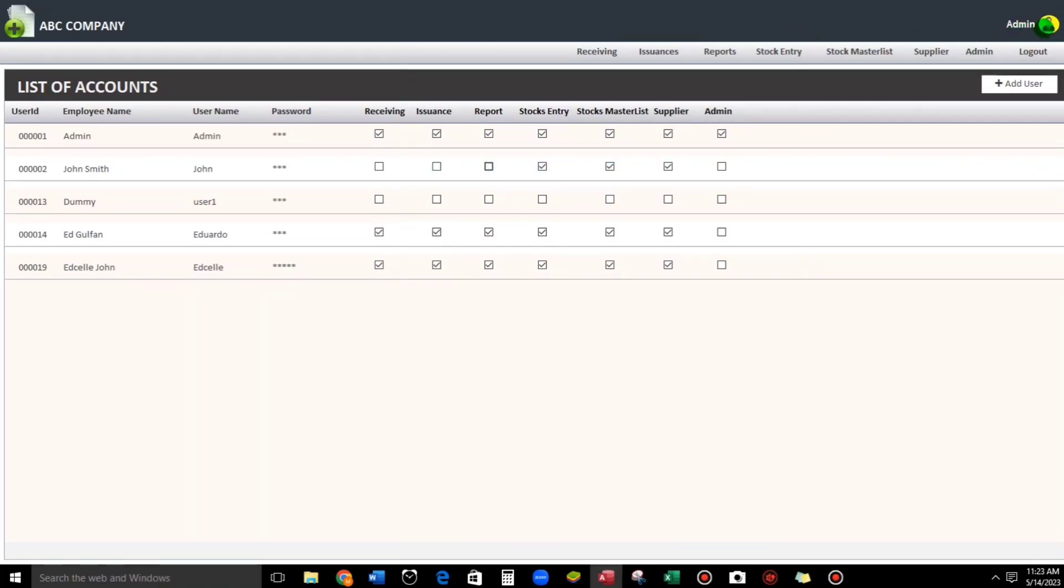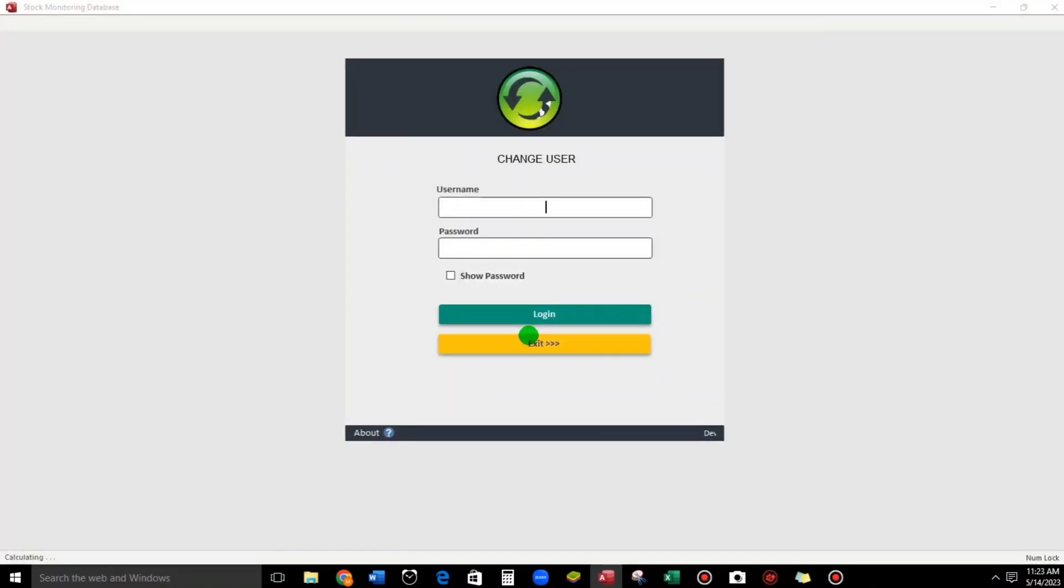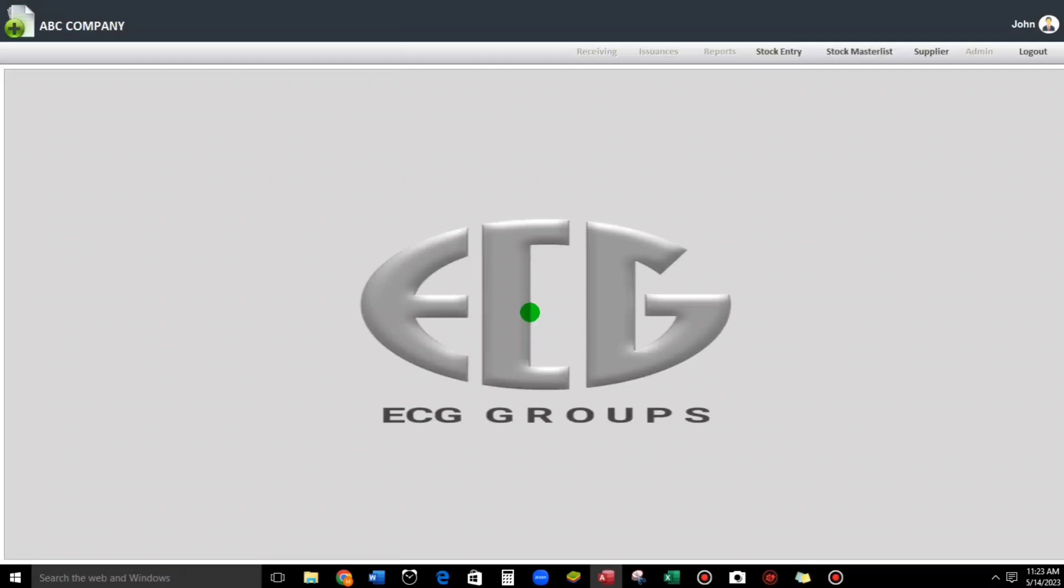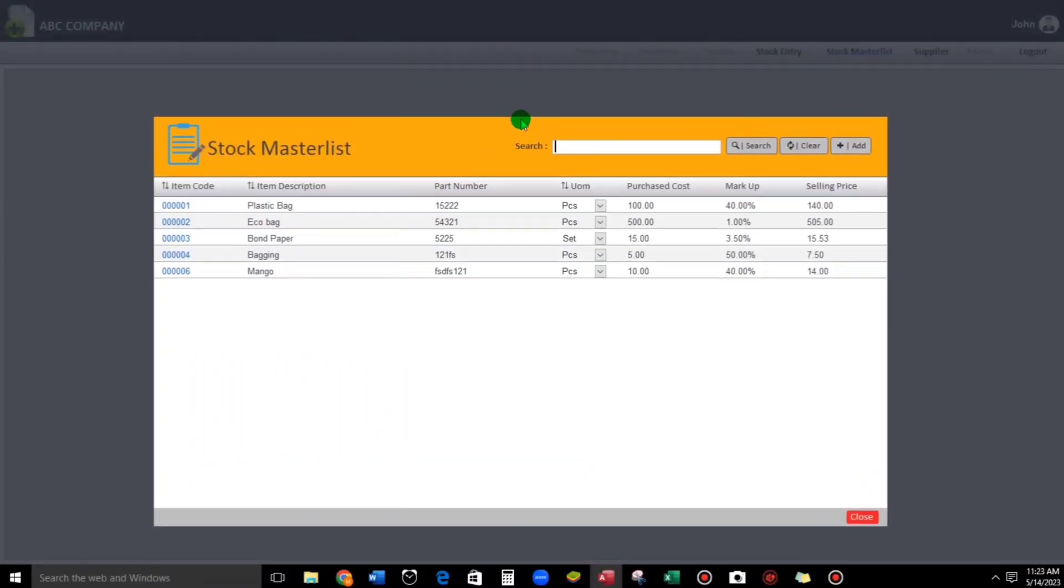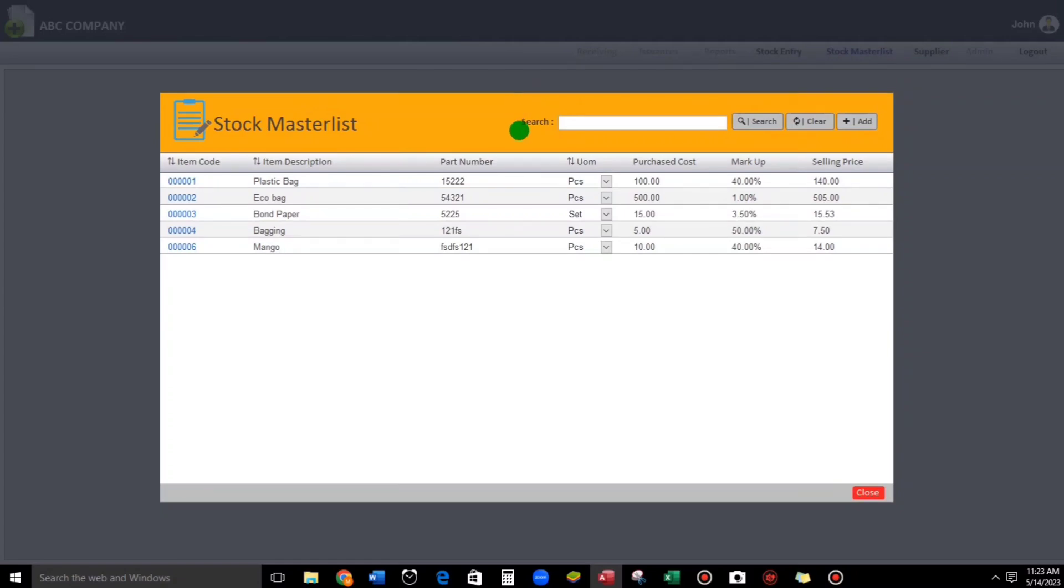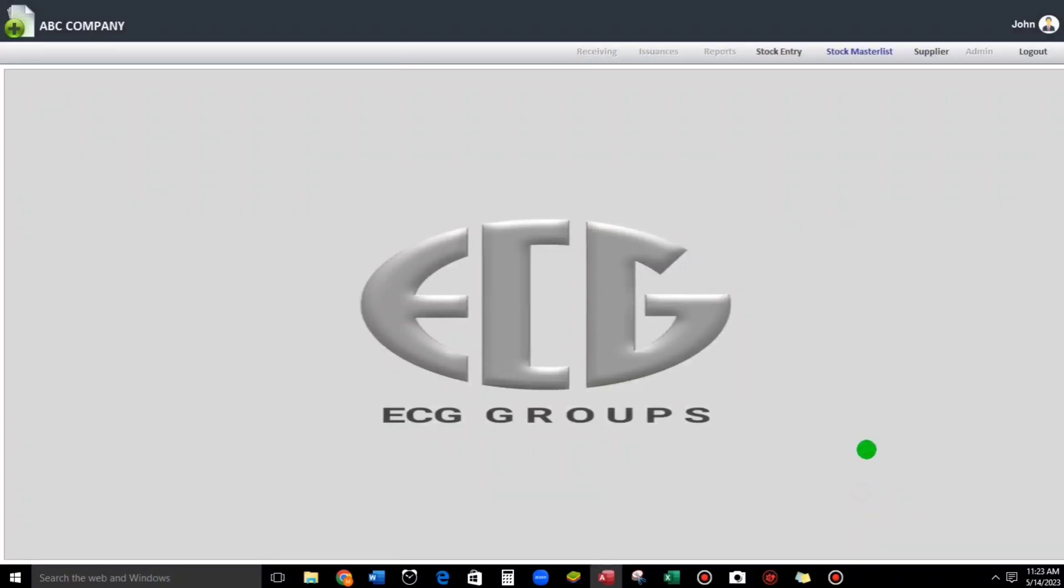Click this and then 'Yes, change user account'. So John, and the password is 123, click login. Here we go guys - Receiving, Issuance, Report and also the Admin tab is disabled, but the rest of the tabs are enabled. For example, this one, Stock Market - he has access for this. Let's go back to the admin.